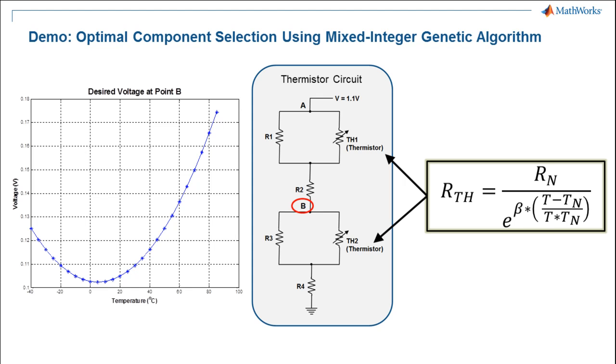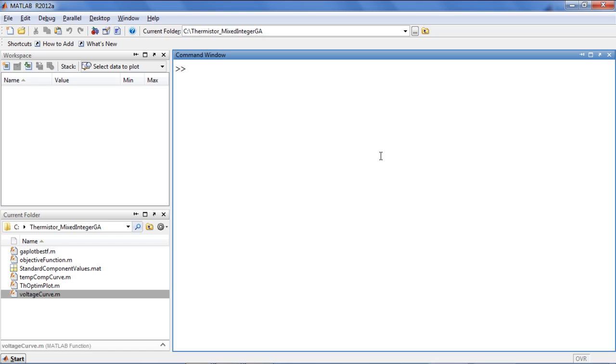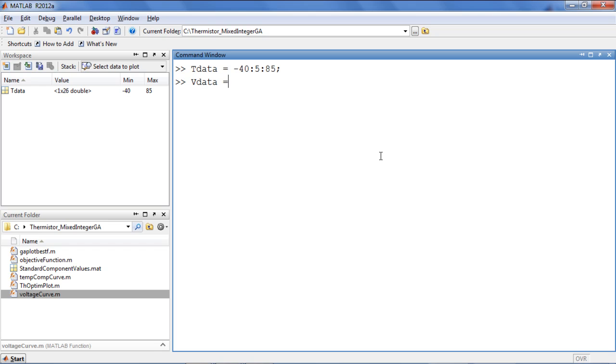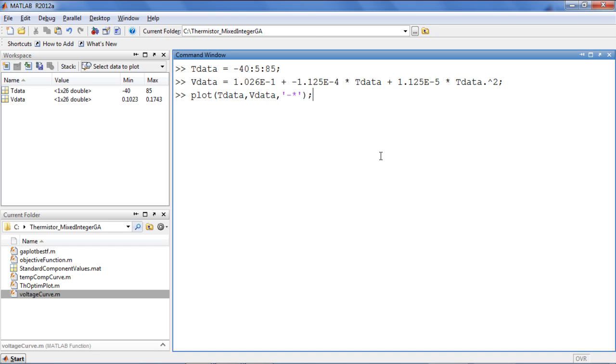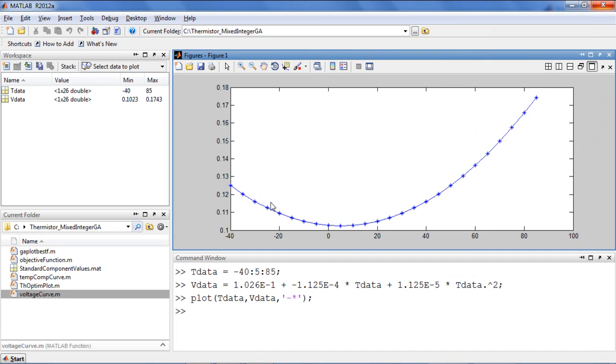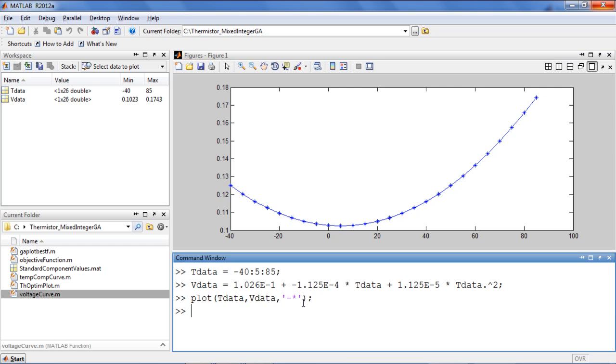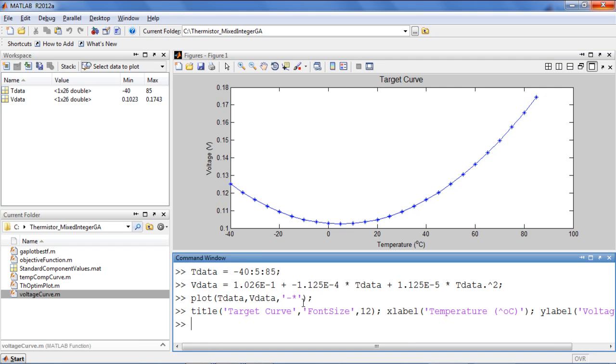I'll now move into MATLAB to show how this problem can be solved. First, I'll create a set of temperature data that ranges from minus 40 degrees Celsius to 85 in increments of 5. The desired voltage at each temperature is given by the following formula. We plot our voltage versus temperature curve to ensure that it looks right and add the appropriate labels.